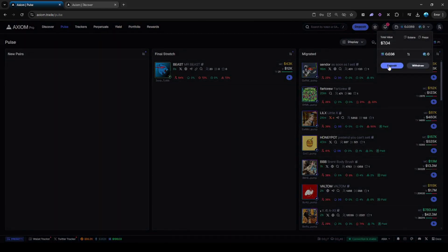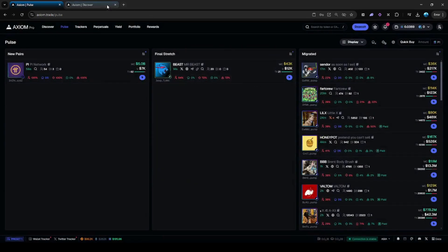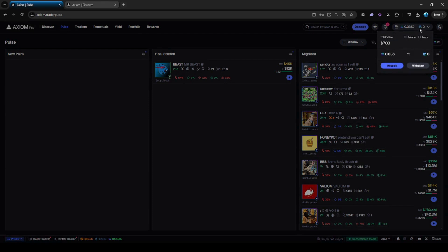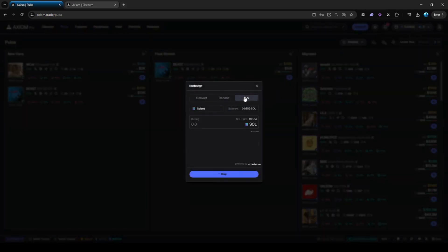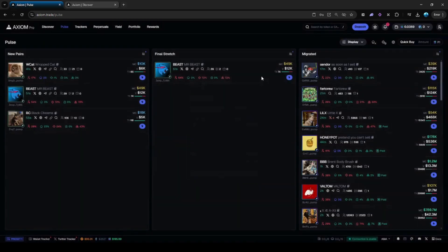You can deposit Solana into this new wallet by pressing deposit. Or you can sign up using Phantom, which you probably already have Solana in your Phantom wallet, and start trading straight away. What's nice about this is that you can also buy Solana straight from here — when you go to deposit you can press buy, and it will direct you to Coinbase. You can also convert Solana into USDC to stabilize it.